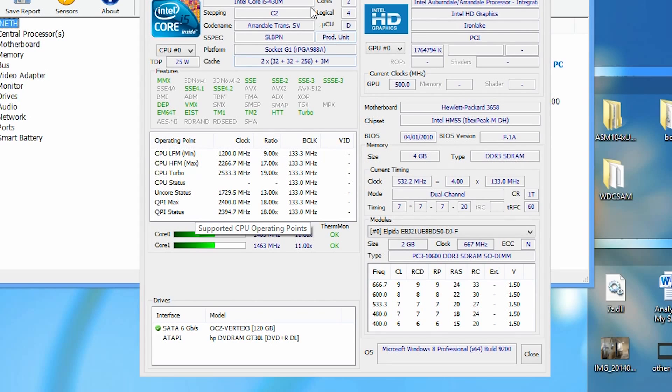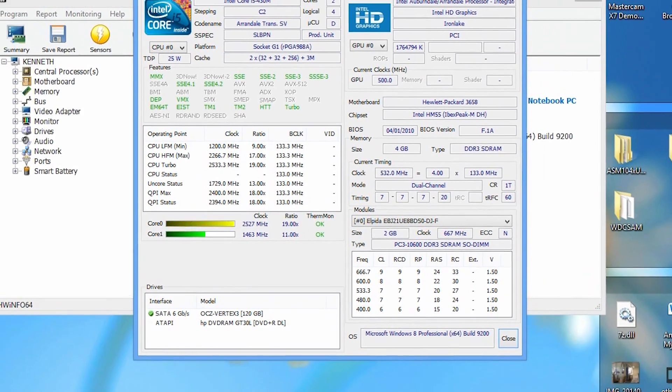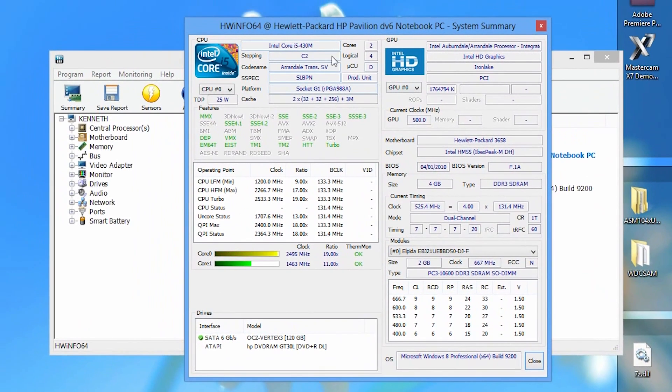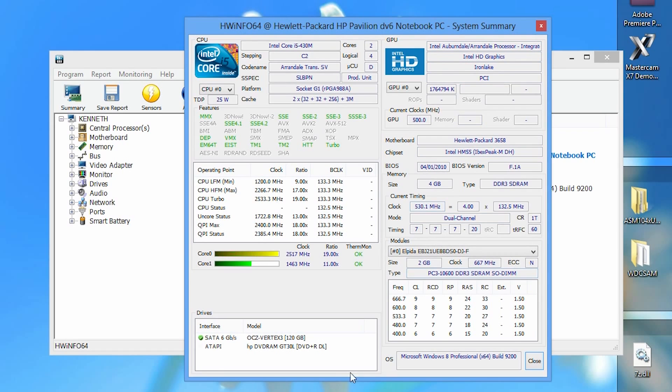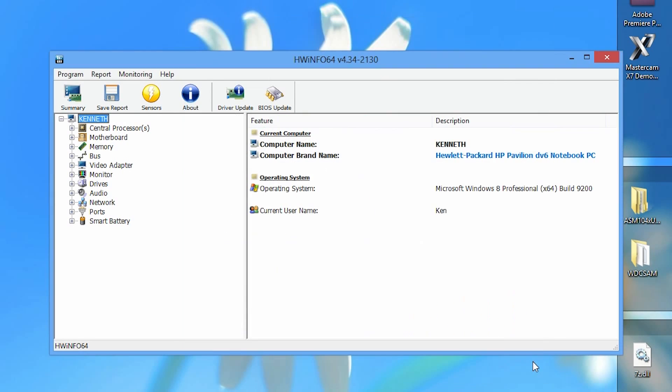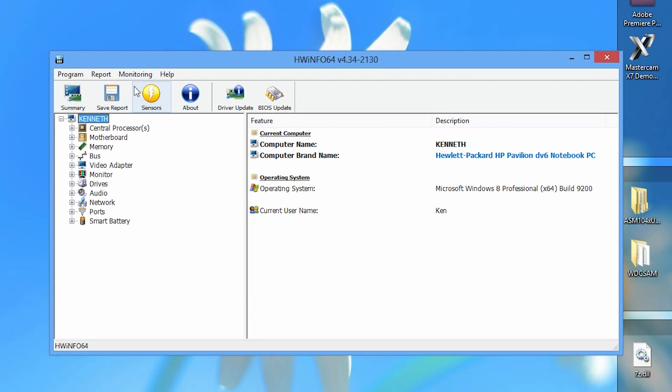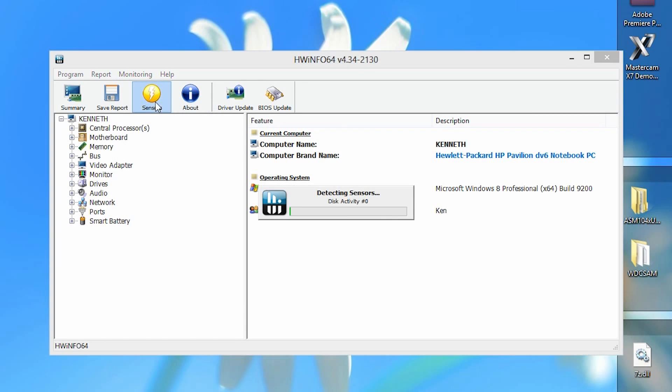This window here is basically telling us information about the components in our computer. We're not interested in the component information today so we're going to close that out. Once we're on the main menu of Hardware Info, the tab you want to click is the sensors tab, which looks like a yellowish orange circle with a white lightning bolt in it.